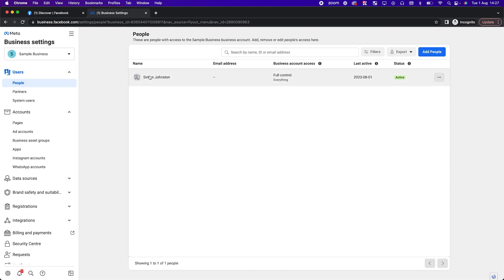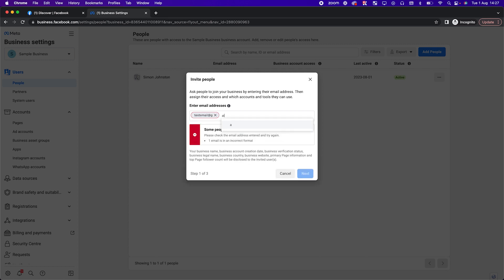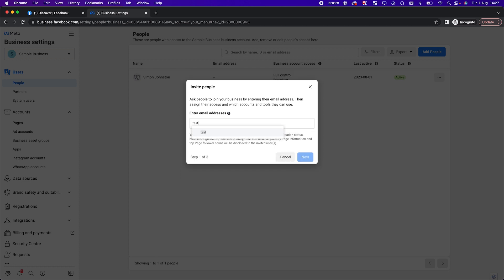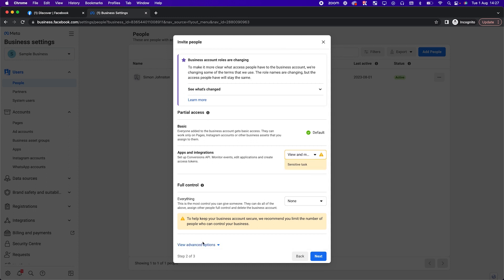If you go into People, it's going to be yourself. If you have a business partner and you want to add them to your business manager, you can click 'Add People,' send them an invite via their email address. For example, test@gmail.com — click Next. You can then decide what access you want them to have: if they're an employee, you may just want apps integrations, or click Advanced Options for more.